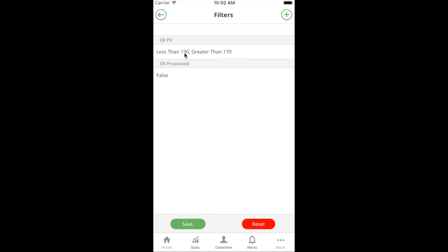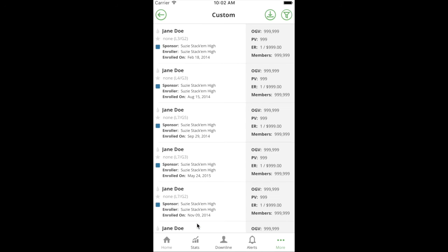If I look at my filter, I'm looking for people with an ER PV less than 190, greater than 170, and the ER processed is false. When I run that report, this is giving me a list of all people whose ER order hasn't processed who are 20 PV or less away from actually getting their first promo for this month's order.